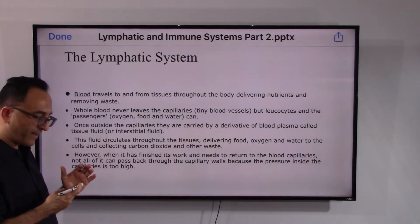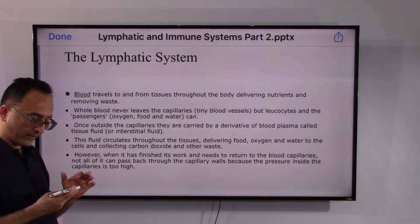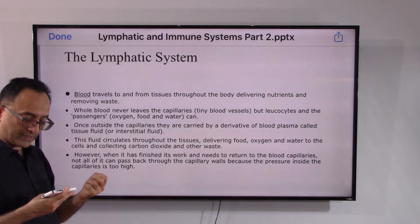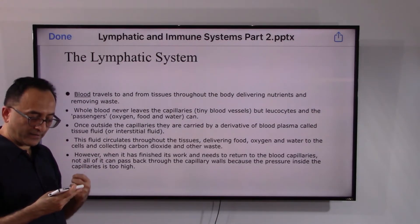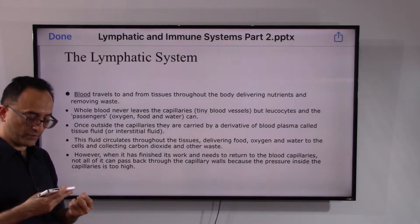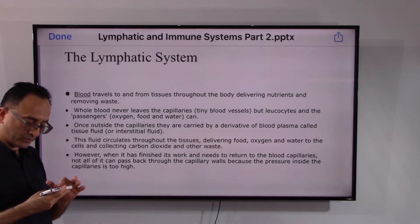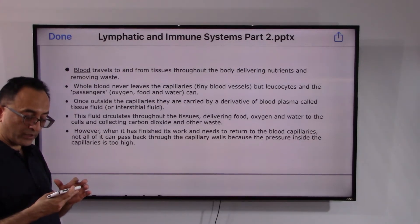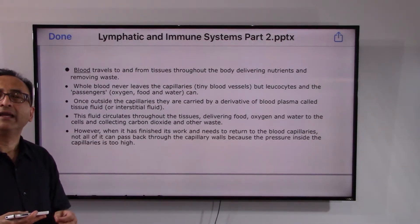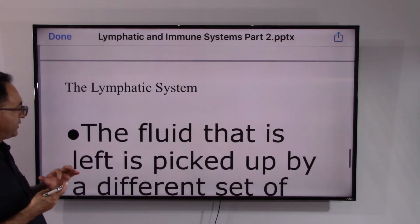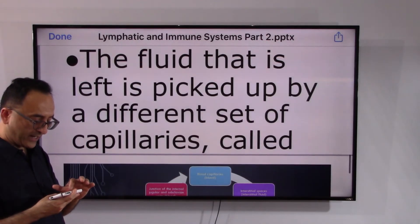Blood travels to and from throughout the body, delivering nutrients and removing waste. Whole blood never leaves the capillaries — capillaries are tiny blood vessels — but leukocytes and passengers like oxygen, food, and water can exit. Once outside, they are carried by a derivative of blood plasma called tissue fluid or interstitial fluid. This fluid circulates through tissues delivering food, oxygen, and water to cells, and collecting carbon dioxide and other waste. However, when it needs to return, not all of it can pass back through the capillary walls because the pressure inside is too high.